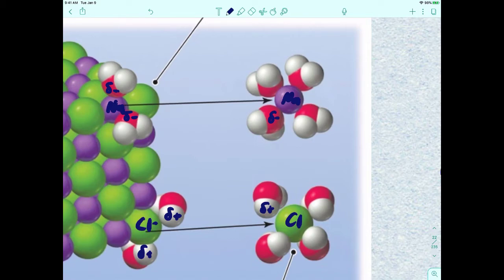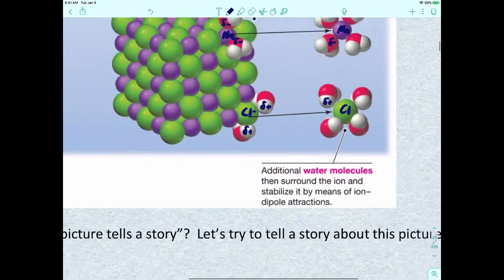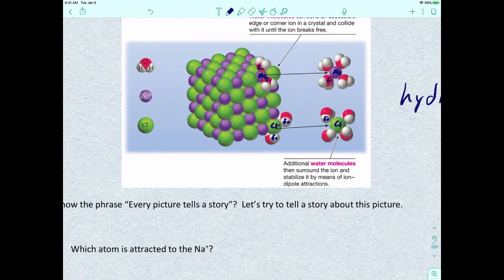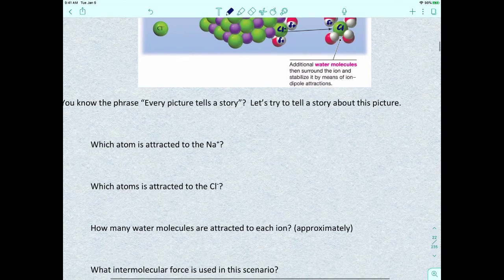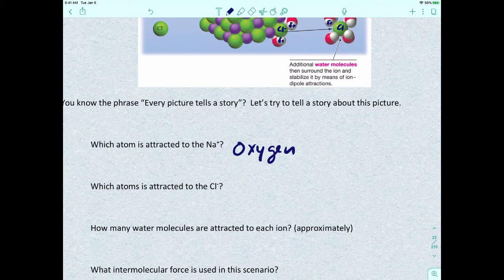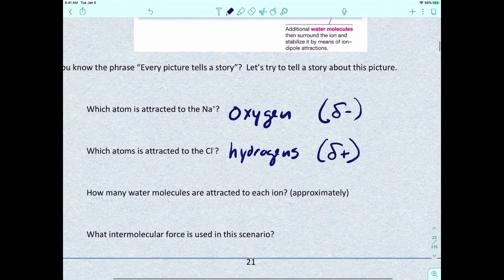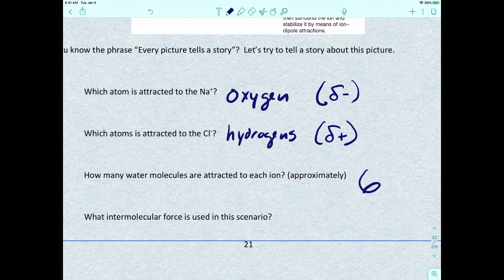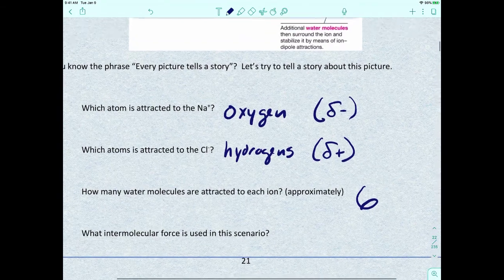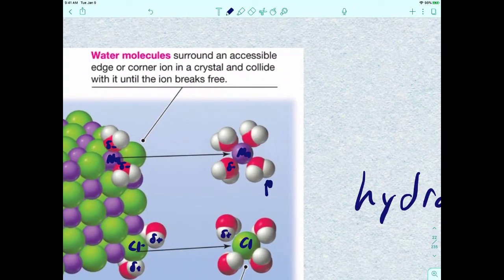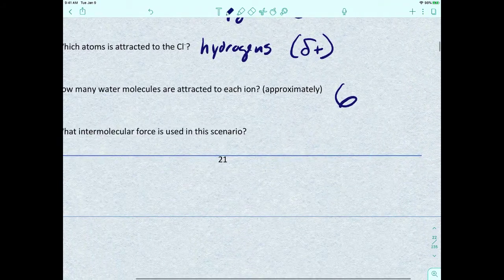Every picture tells a story here. The oxygen from water is attracted to the sodium ion, and the hydrogens are attracted to the chloride ion. Oxygen is partially negatively charged, and hydrogen is partially positively charged. Approximately six water molecules are attracted to each ion — one on top, one on the bottom, and four on the sides. The type of intermolecular force being used in this scenario — where a polar water molecule surrounds an ion — is called an ion-dipole interaction.